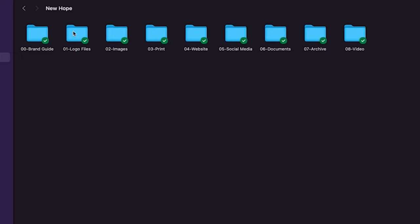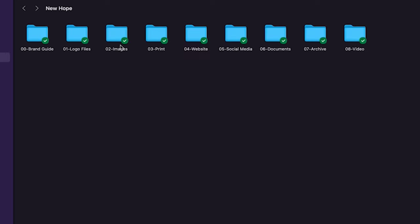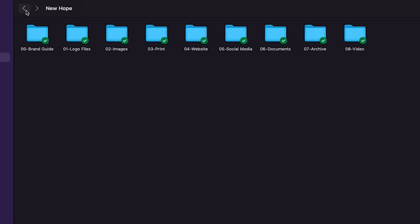All the logo files, I have their images. Any images that they have, now there could be a social media images folder in there, could be an email images folder, could be website images folders inside of that. Anything that you're going to have in terms of images. Here's all of the print stuff. So inside of here I could have signage, I could have business cards, stationary, I could create different subfolders within that.